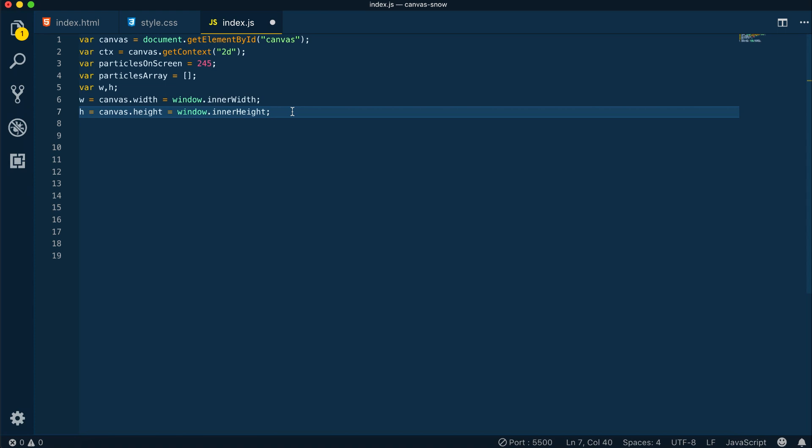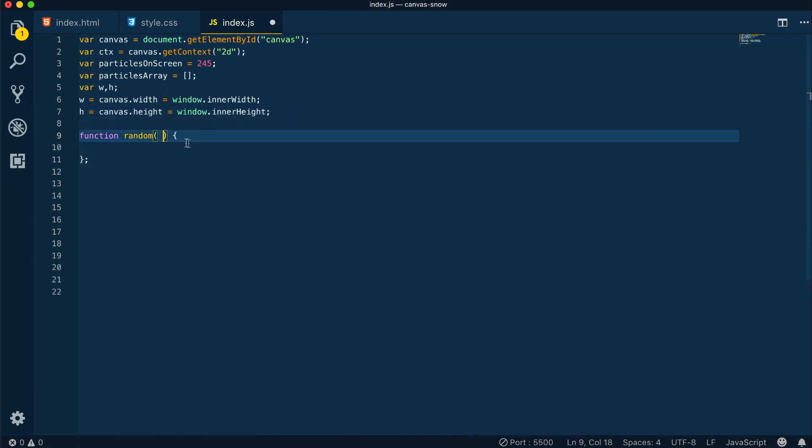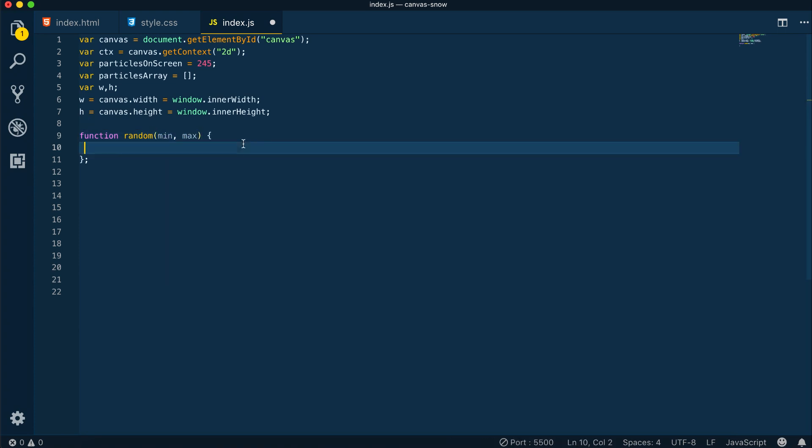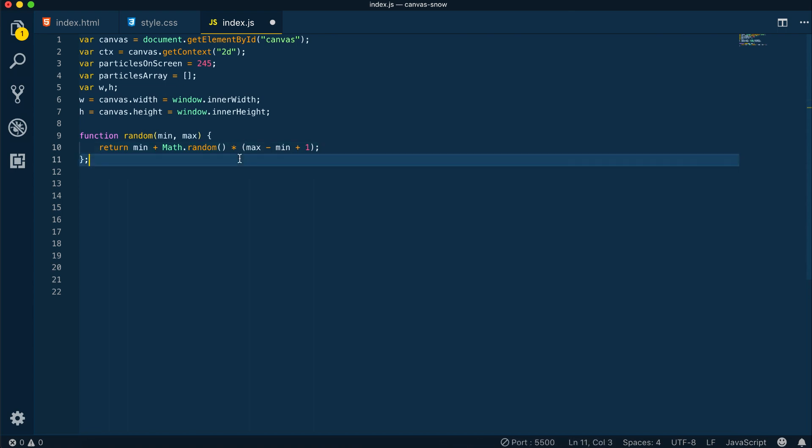Next we can move on to the random number generator function, which will take two values, a minimum and maximum value, and it will output a random number from those two values.